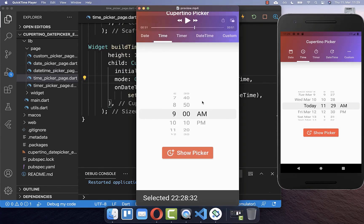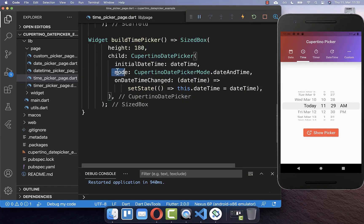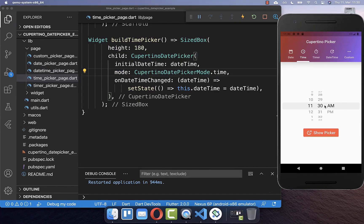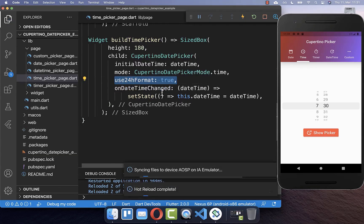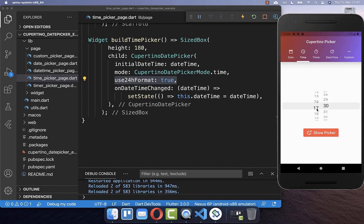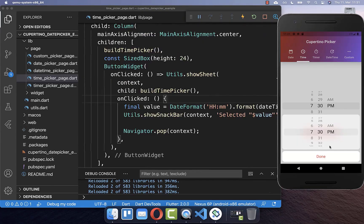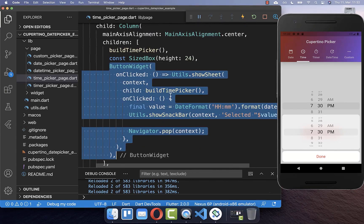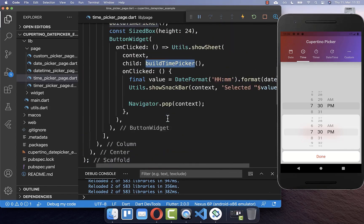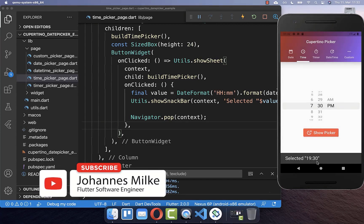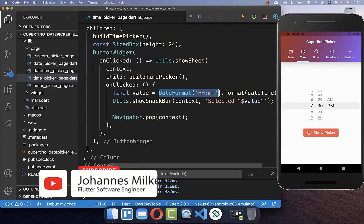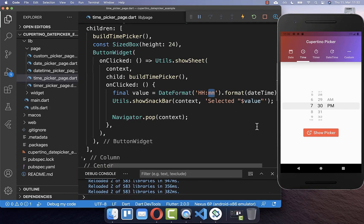We also can display only the time within our Cupertino picker. Therefore you go to CupertinoDatePickerMode and here you set it to time only. Then make sure that you hot restart your app and you should see that it has selected the current time. And like before, if you don't like AM/PM, then you also can set this format to 24 hours. And then only the 24-hour format is displayed. We also can display our time within a dialog — I have created again this button widget, and if I select here a time and then click on done, then it is also printed here in our snack bar. This time I only put the date format to hours and minutes.